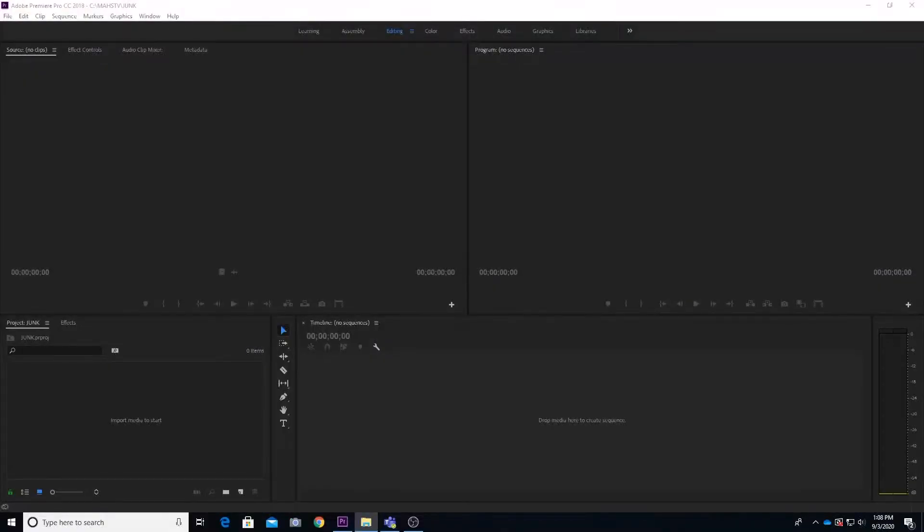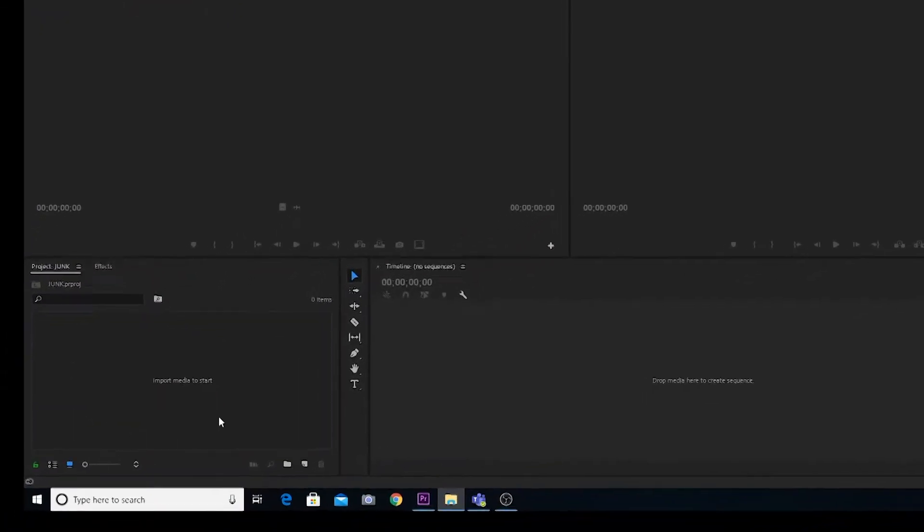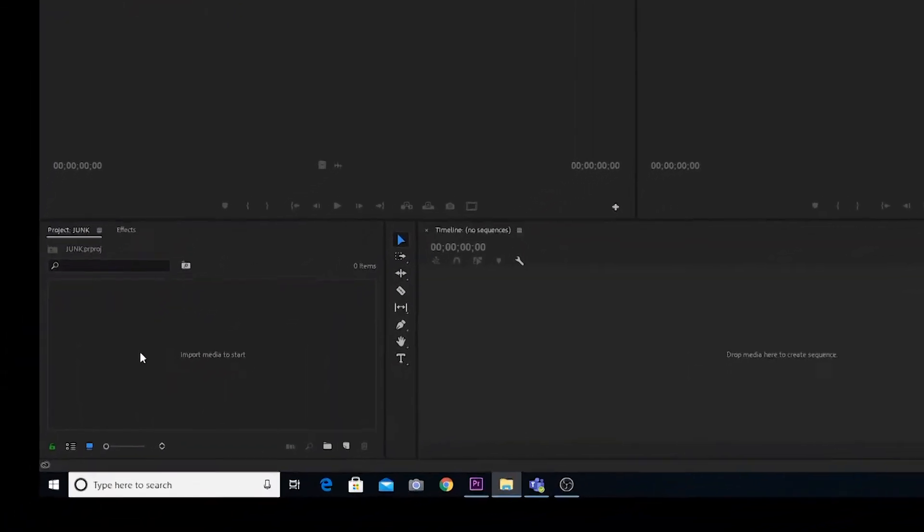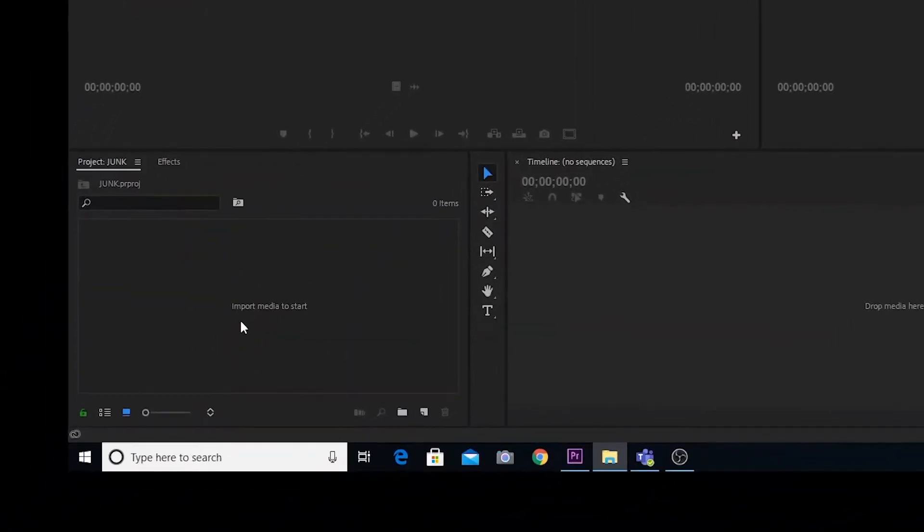Okay, now what I want to do is I'm going to come down here to my bottom left and I'm going to officially start the show. I want to import media to start.